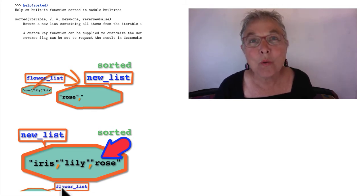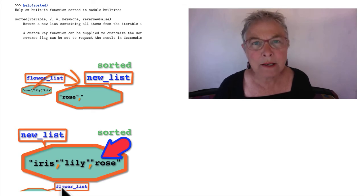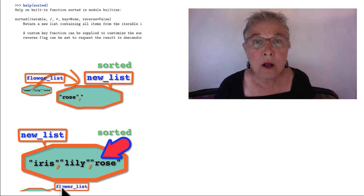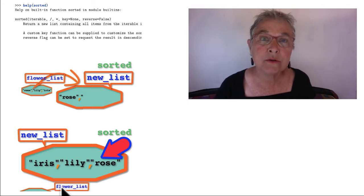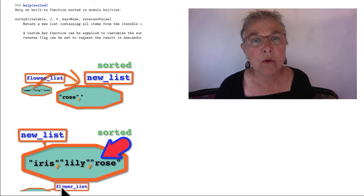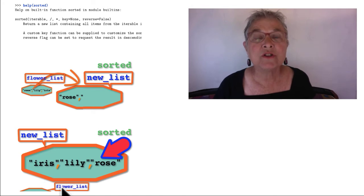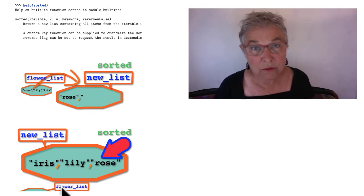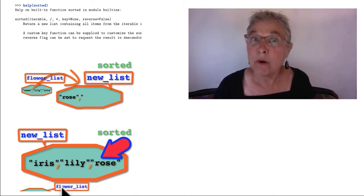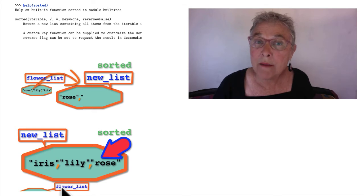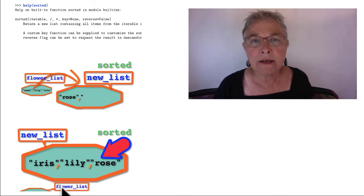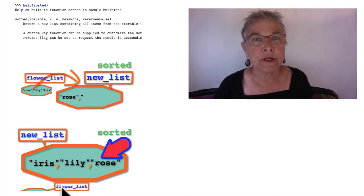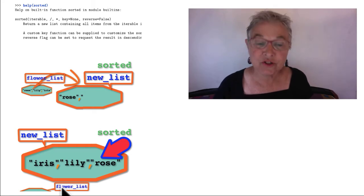Those two ways of sorting you want to keep real straight in your mind. One makes a new copy and leaves the old sort order alone, and the other sorts in place, which then throws away the old sort order. But when you make a copy and sort it, if you have a lot of data, you're taking up a lot of memory. So you want to do what is most appropriate in your situation.